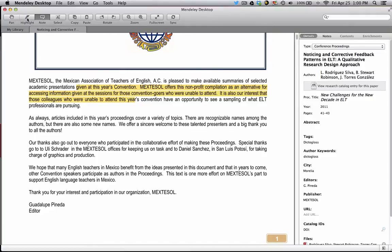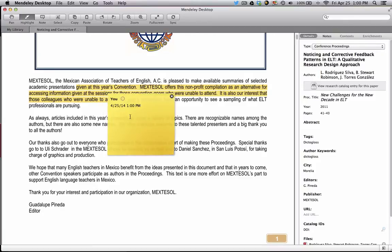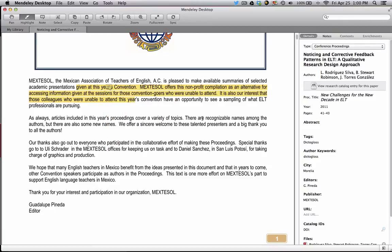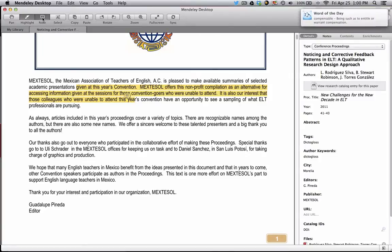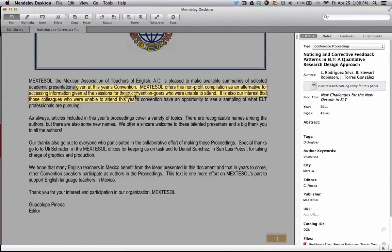If you want to create a note, you have two options. If you have your text highlighted, you can right-click and add a note, and add your note accordingly, and then you can also move it around. Or you can click Note here and click on wherever you'd like to add the note.